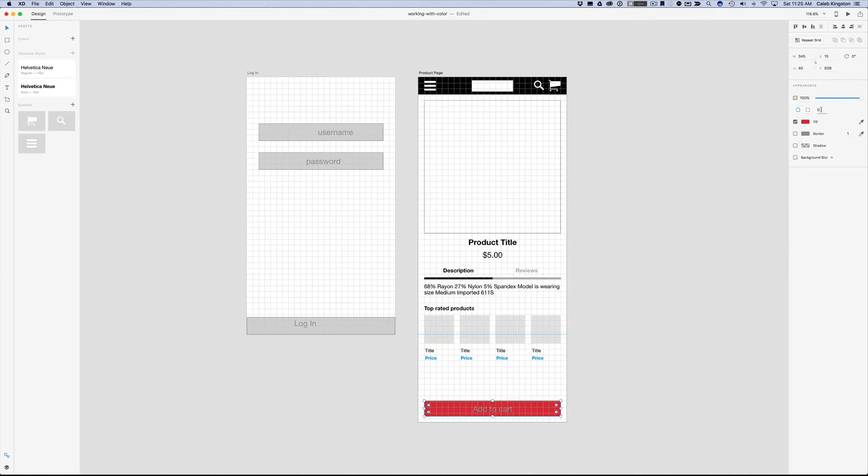I'll go ahead and change this radius to 4 pixels. We know that we want to use this color throughout the project.